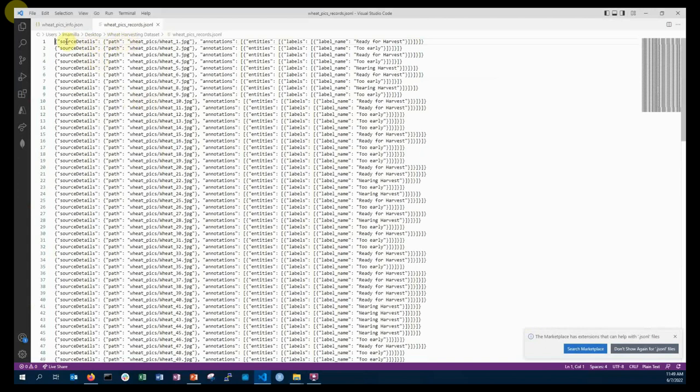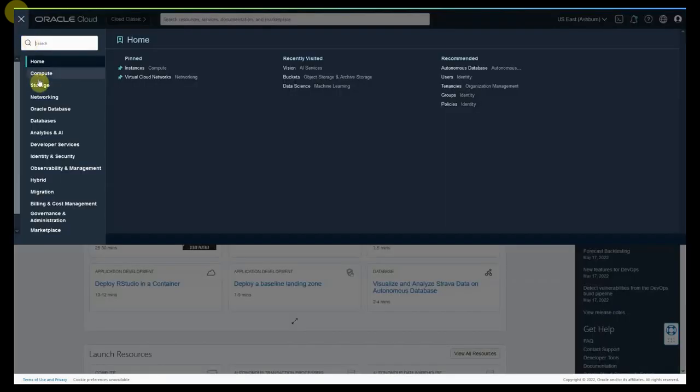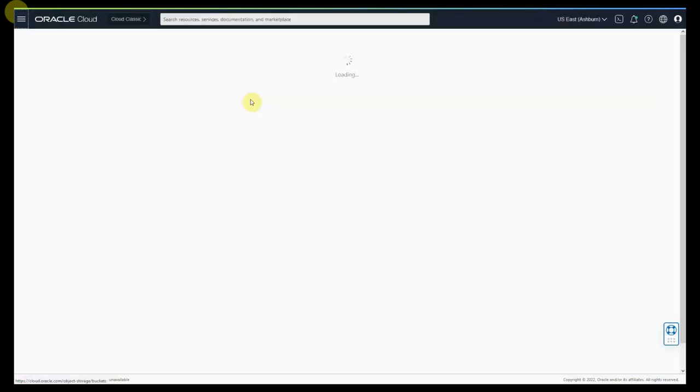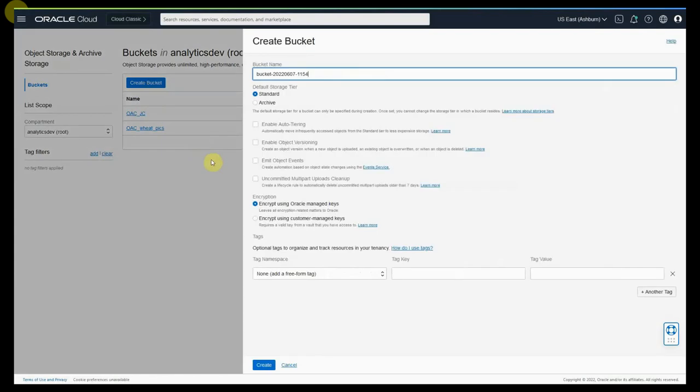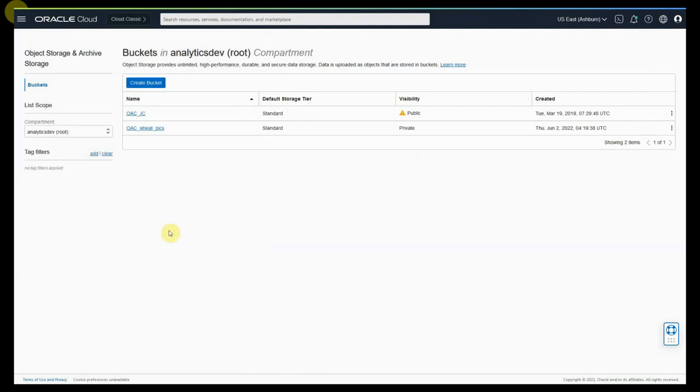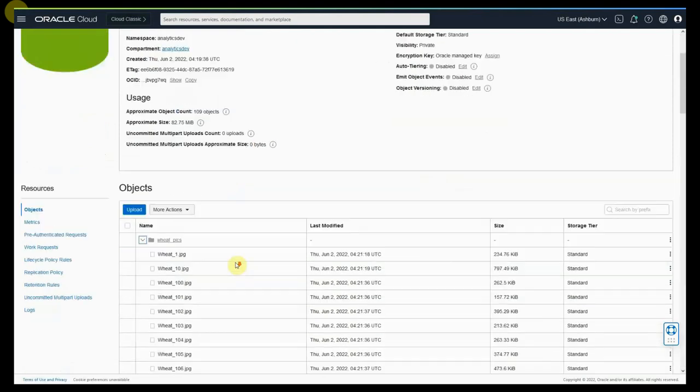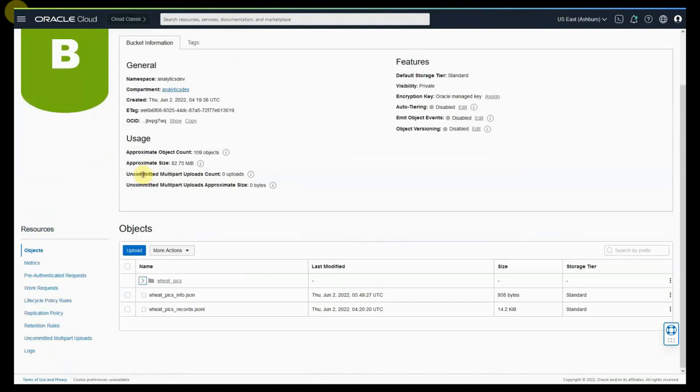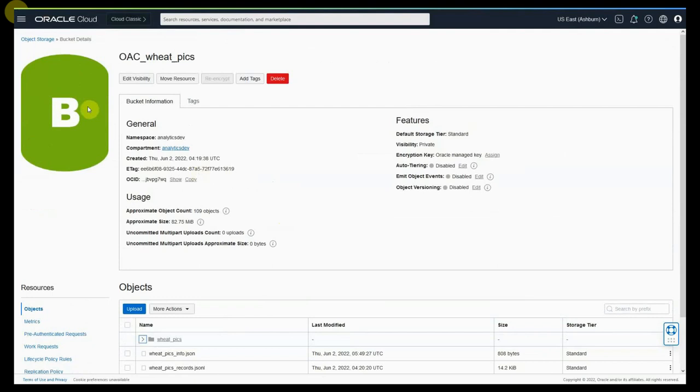With these files let us now log in into the OCI and then create a bucket and upload these files. OCI buckets are available in storage and object storage and archive where the buckets are present. For this purpose we have already created a bucket called OACVPixel. However you can also create a new bucket on your own. I am not going to create a new bucket in this case. Let us use OACVPix bucket which is already created. In OACVPix you can see all the pictures and images that I have shown you earlier are already uploaded. Info and records files are also uploaded in the same folder.